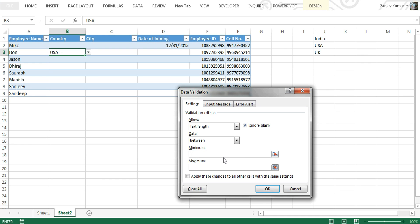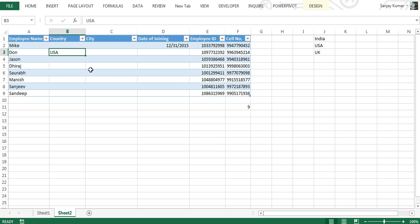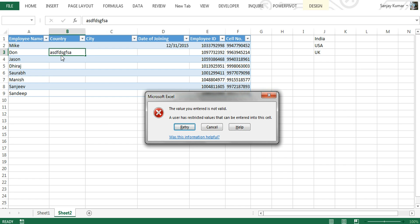For example, if I set a minimum length of 1 and a maximum of 4 and click OK, the cell will not accept more than four digits or four alphabets. If I type more than four characters, the system will not accept it because the cell has a text length constraint of more than four alphabets.